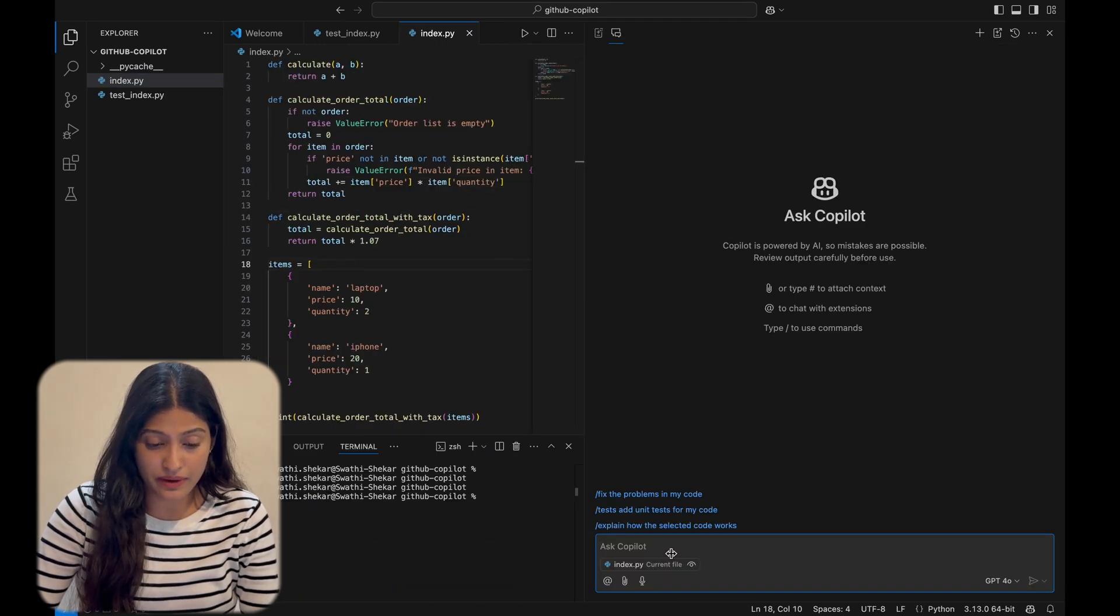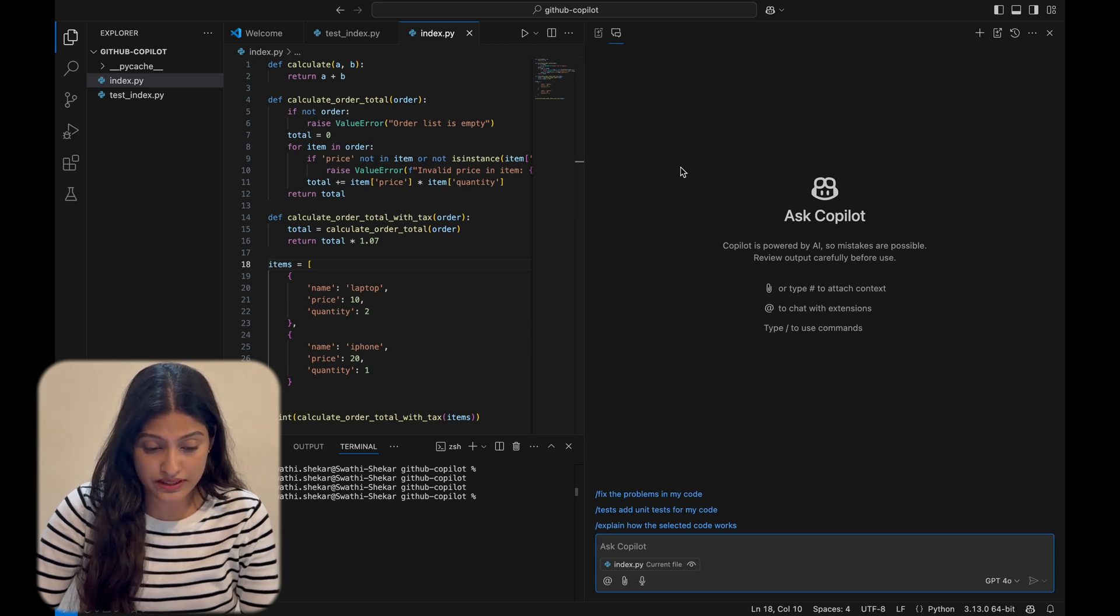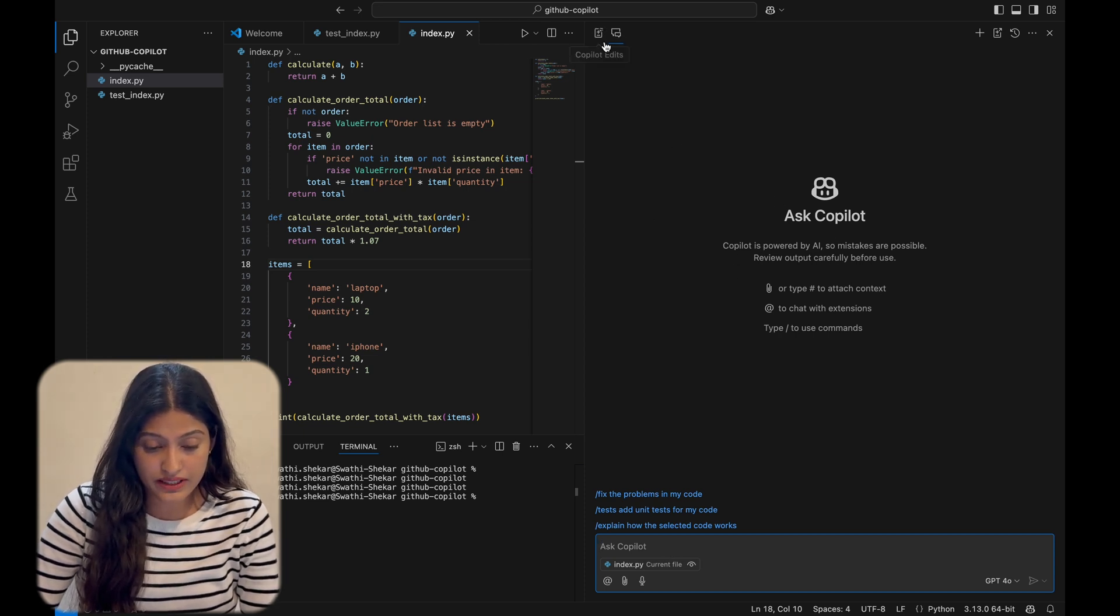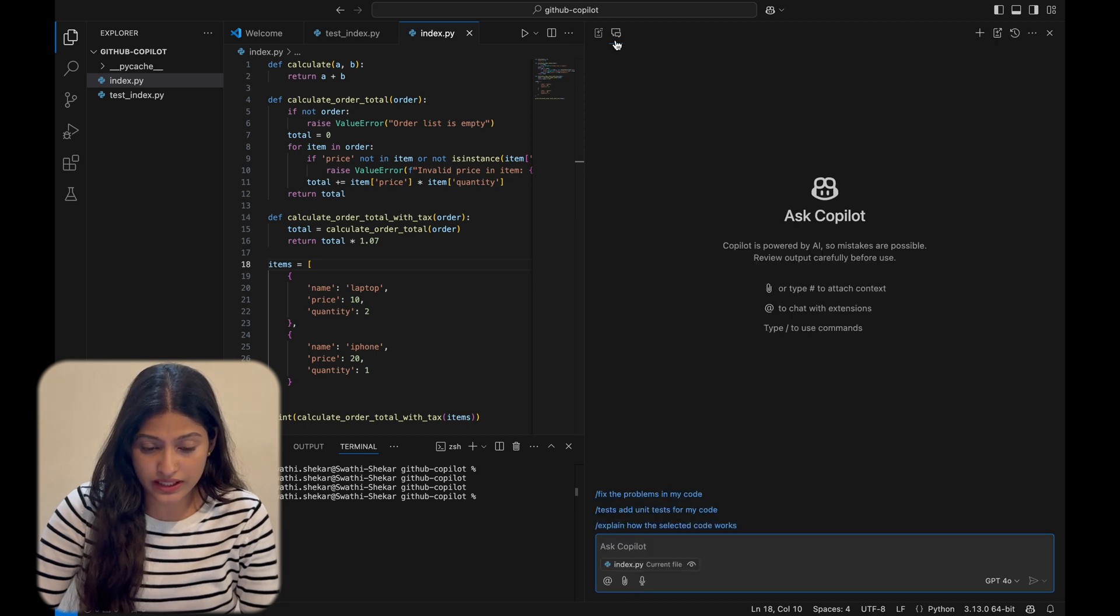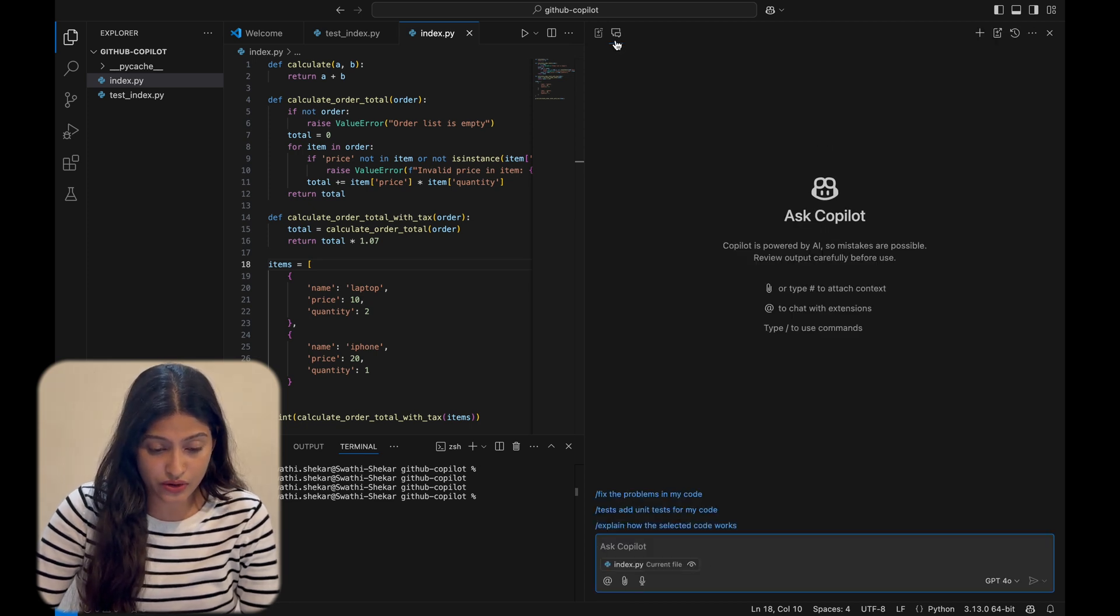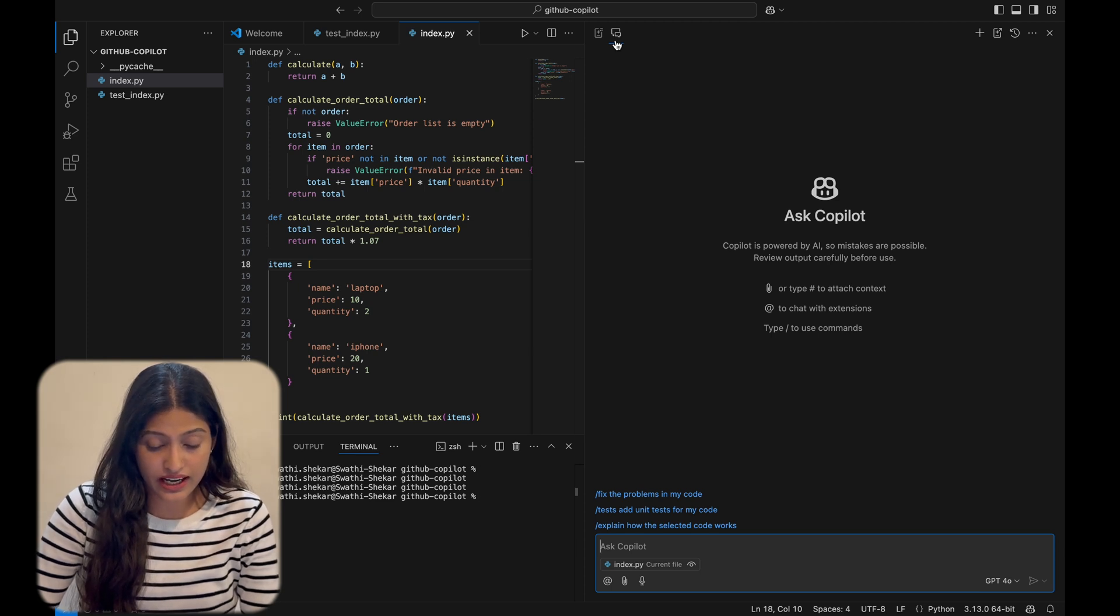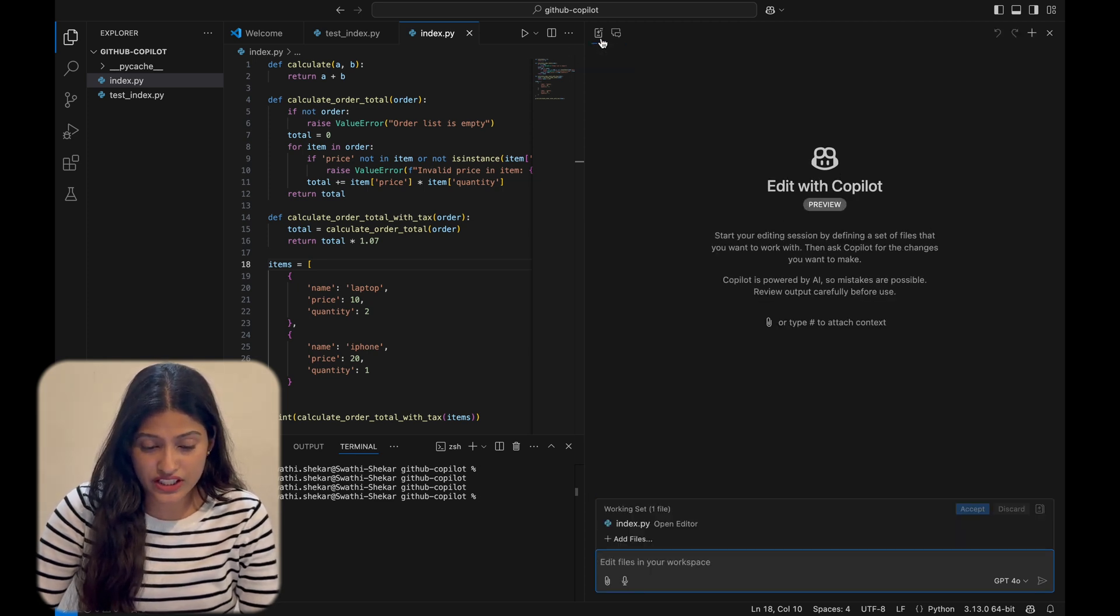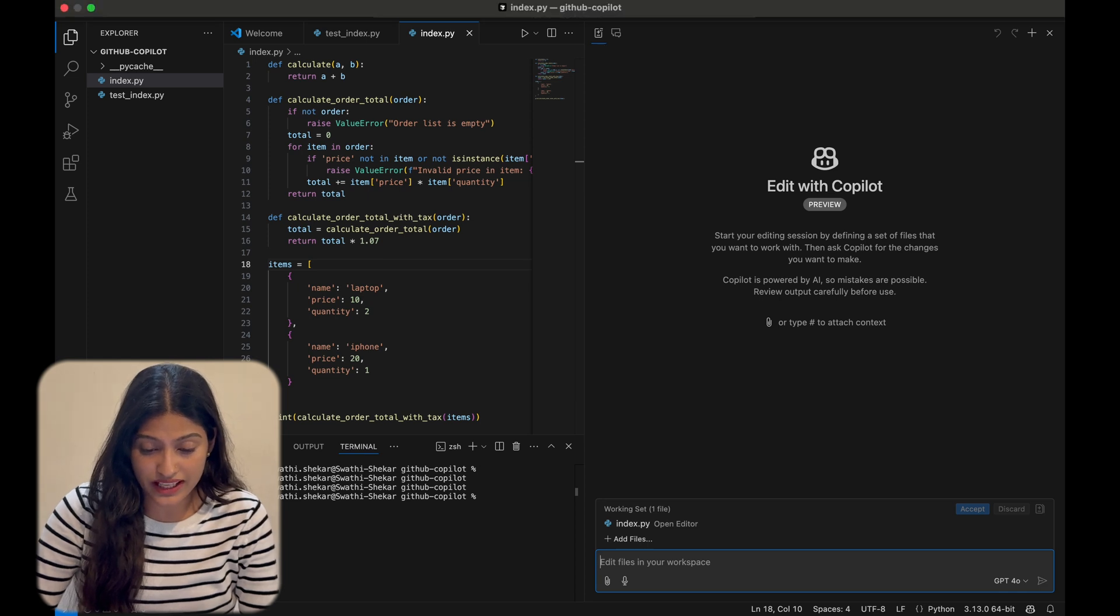Here's my favorite part - the Copilot chat interface. It's divided into two tabs. The Ask Copilot tab acts like a coding buddy. You can ask it to explain parts of your code or assist with debugging. The Edit tab is a preview feature that shows suggested changes before you apply them. It's super handy when you want more control.